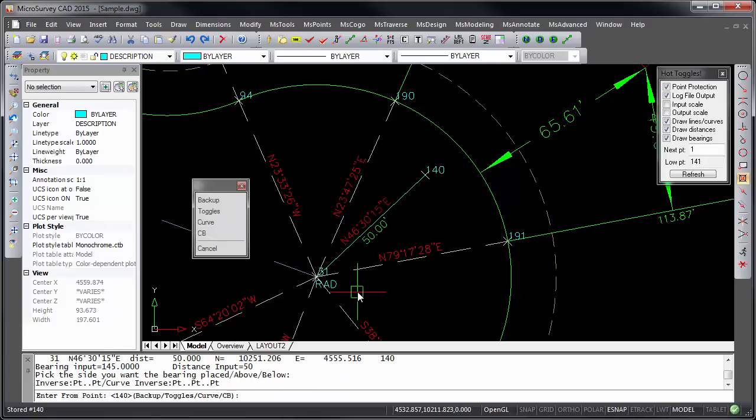As you can see, my entered bearing was automatically rotated to a computed bearing of north 46 degrees 30 minutes and 15 seconds.